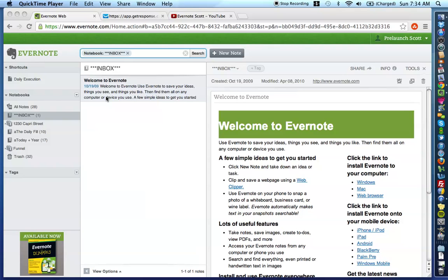Hello everybody, this is Scott Bradley coming to you from www.scottbradley.name, and in this video I'm going to be covering the final four notes of the Today in Your Notebook.